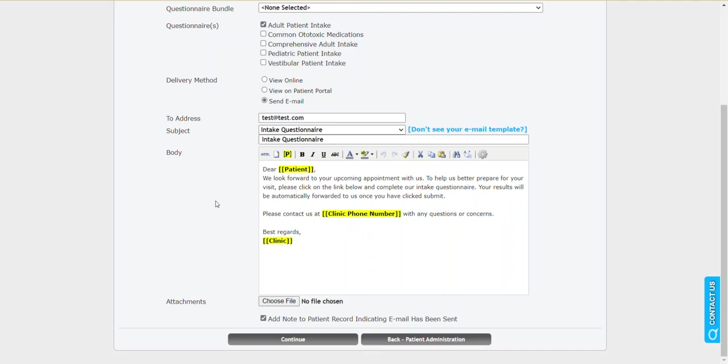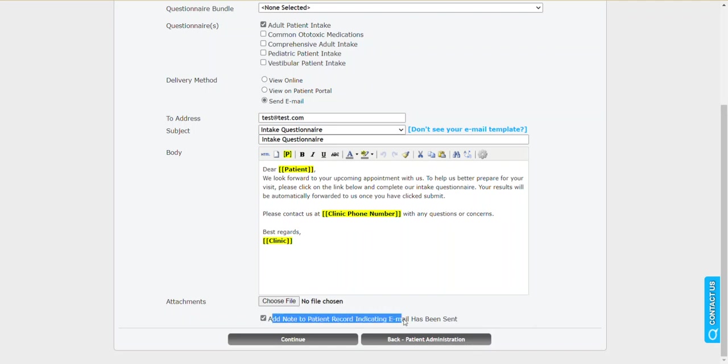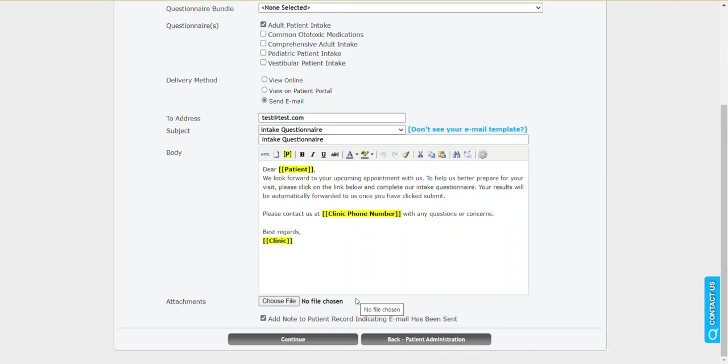With this outbound email you also have the option of including an attachment. So if you wanted to have a big image of the layout of the streets around your clinic, so people had easy access to finding parking. Or you're sending out a questionnaire regarding a patient's upcoming VNG and you also want to send out some instructions for the days leading up to that VNG. Now this is automatically checked. This is to add a note to the patient recording that an email has been sent. Typically you would just leave that. And what will happen is it'll put a note in the patient's profile, so later on you can look back and see when the email was sent and what the contents of the email was at that time.